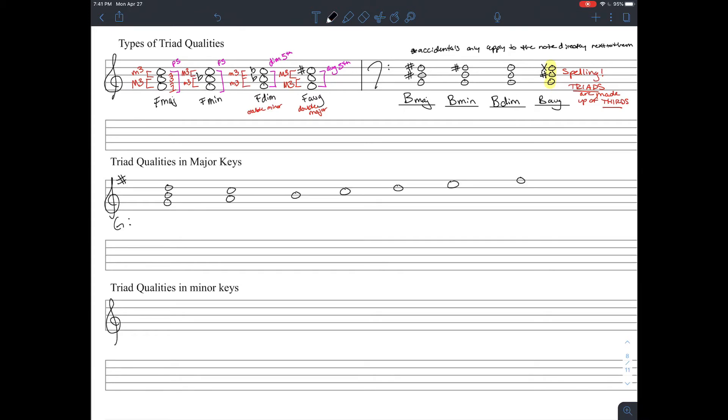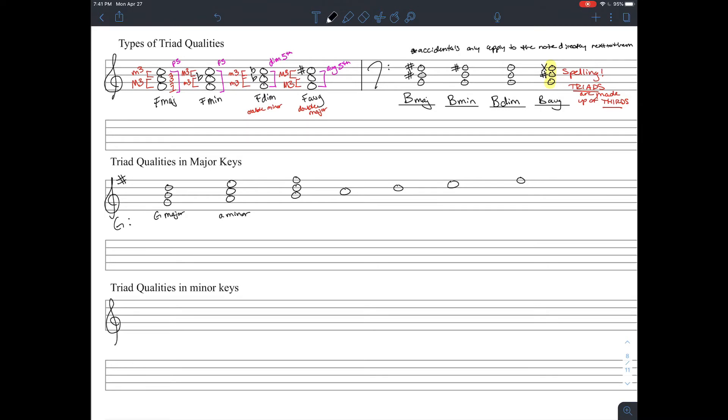All right, let's move on to triad qualities in major keys. In the key of G major, the first chord we have is G major. G to B to D. The second chord we have is A to C to E, and that's going to be A minor.